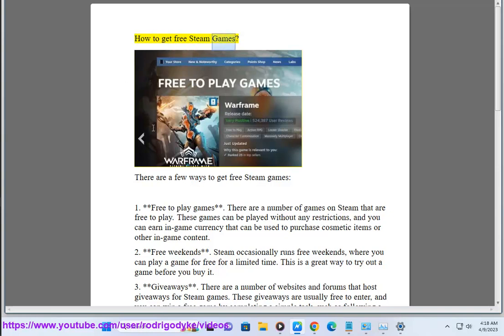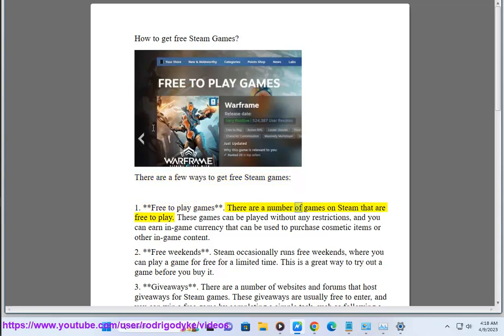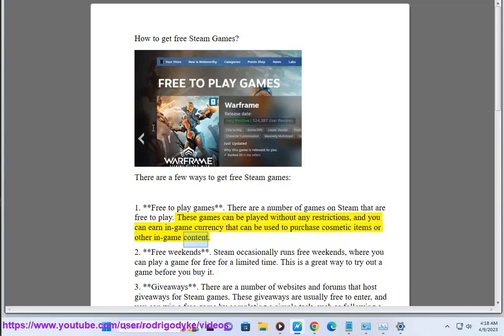How to get free Steam games. There are a few ways to get free Steam games. 1. Free to play games: There are a number of games on Steam that are free to play. These games can be played without any restrictions, and you can earn in-game currency that can be used to purchase cosmetic items or other in-game content.